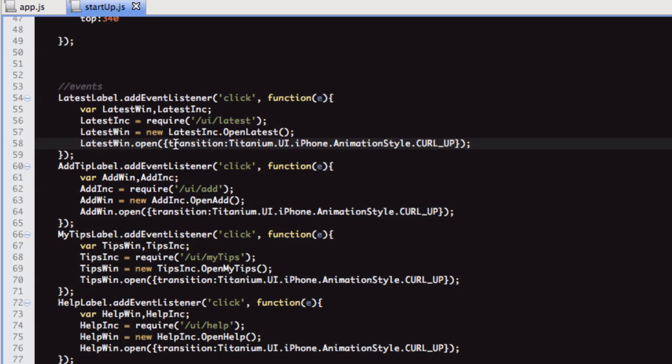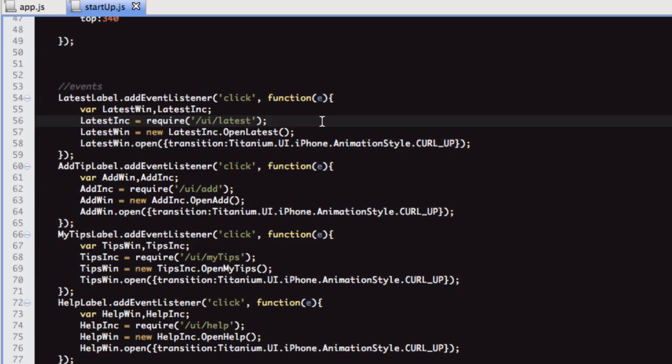Then we're opening that window, and within the open parameter, I've put this line here in curly brackets. What this does is, that adds that animation where it curls up the screen. On window close, I've put curl down. But I'll show you that now.